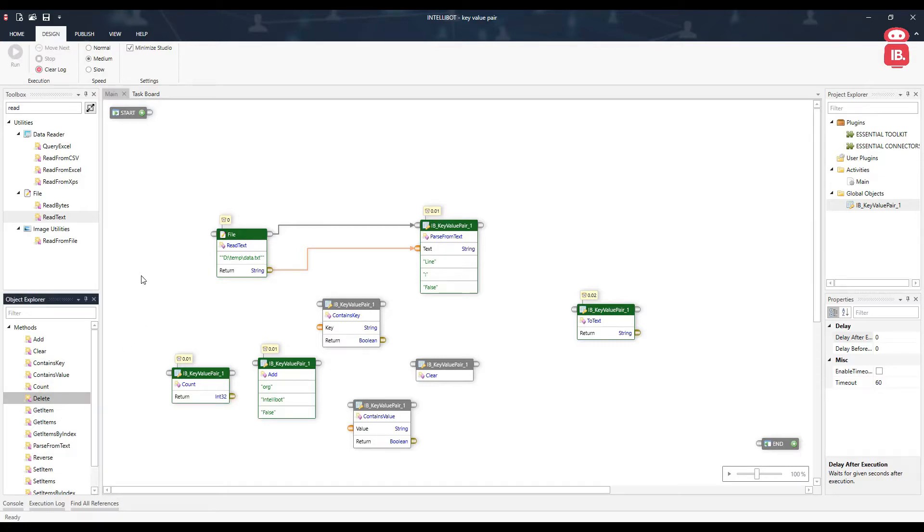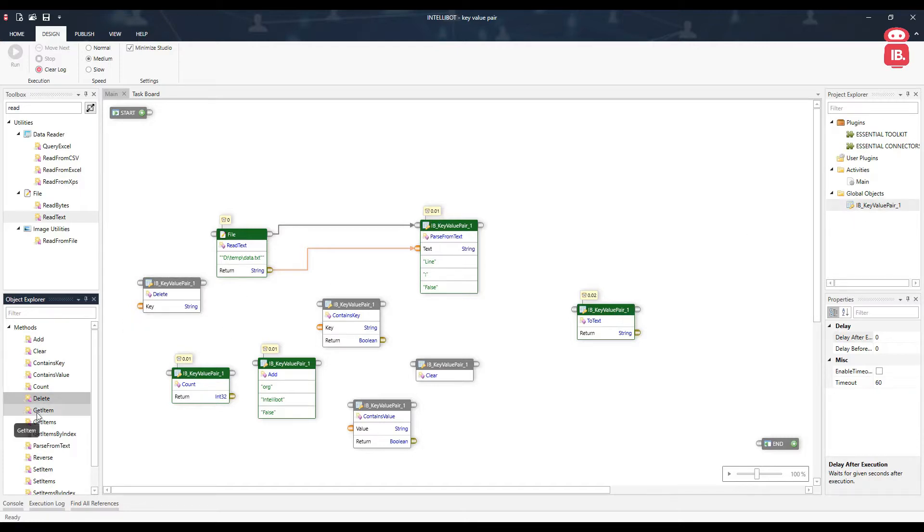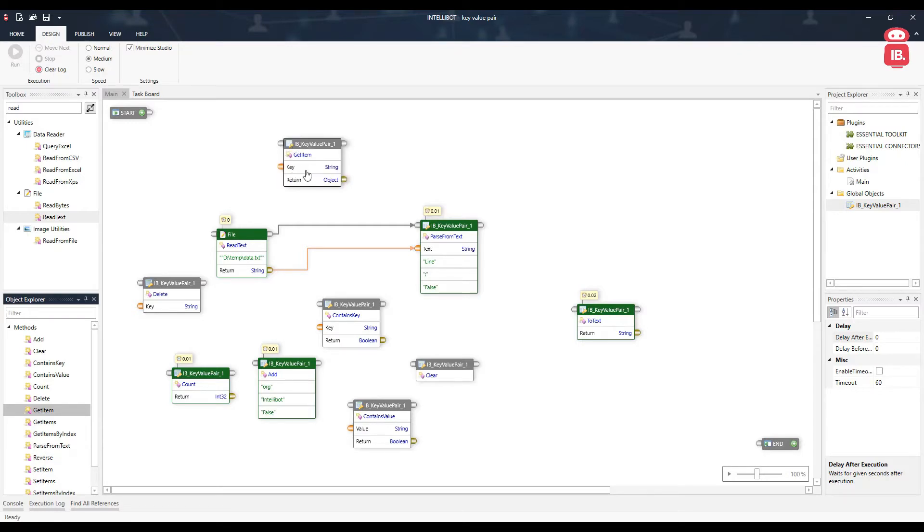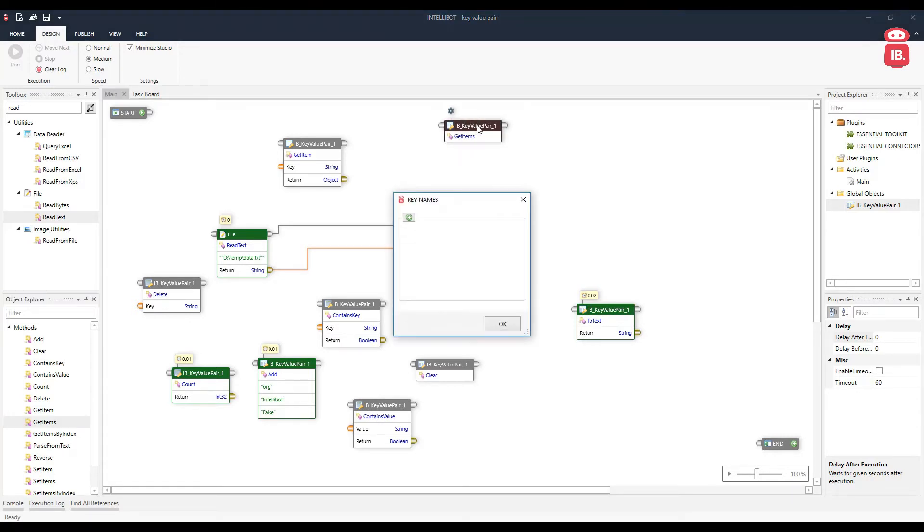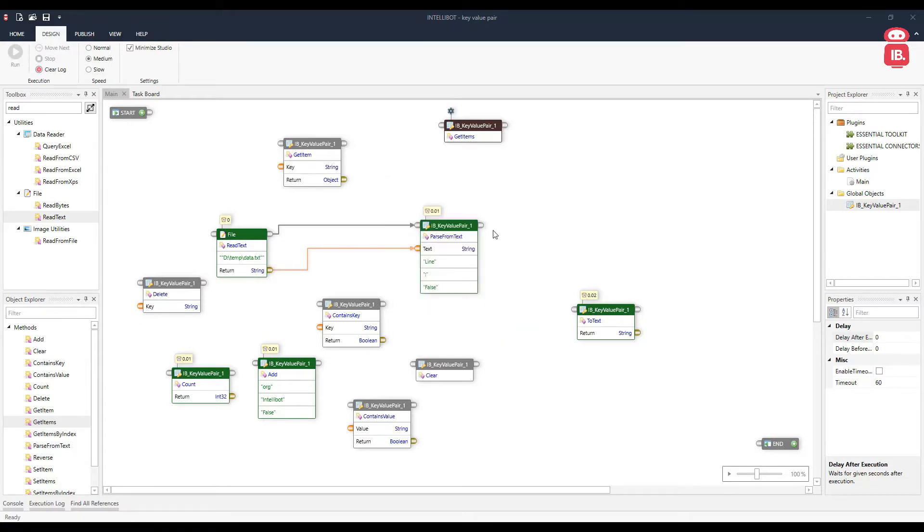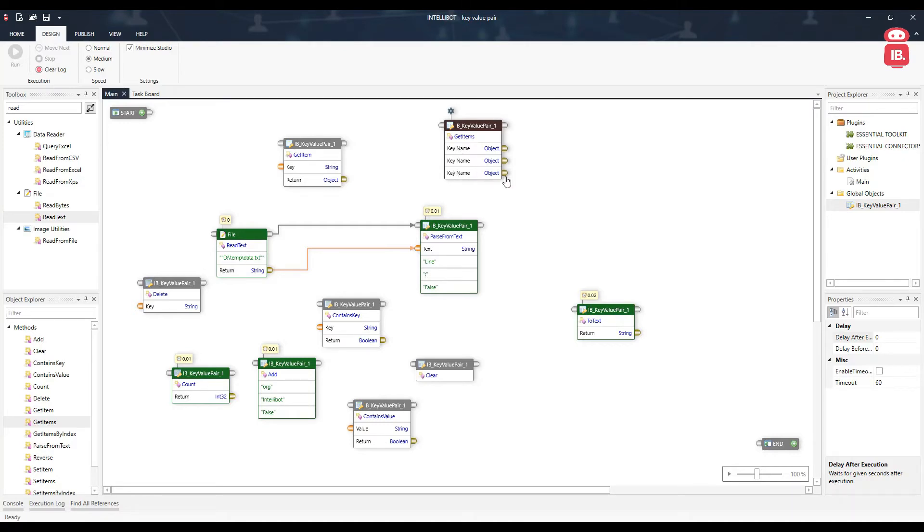Next here is delete. We can provide a key and that key value will be deleted from our key value pair here. Get item helps us get a single item value based on the key provided here. Get items helps us get multiple items. To configure this, double click on this component and a new window will open up key names. Here we can provide as many keys as we want and the values for these keys will be extracted and provided in this output ports here.